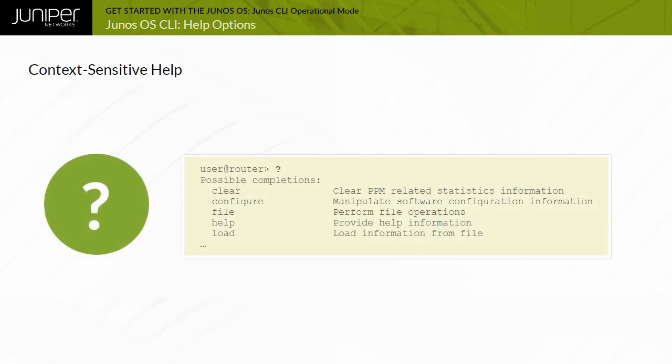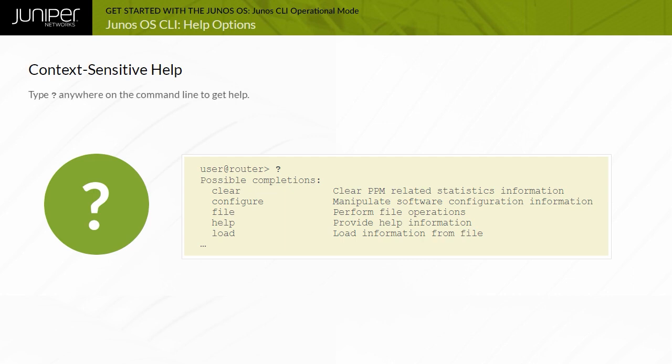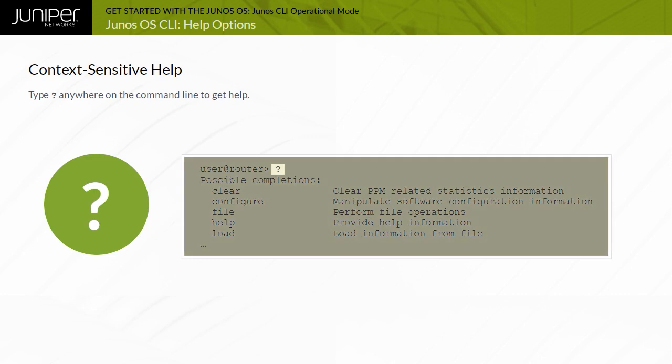The CLI provides context-sensitive help at any point in a command line. Help tells you which options are acceptable at the current point in the command, and provides a brief description of each command or command option. To receive help at any time while in the Junos CLI, type a question mark. You do not need to press Enter. If you type the question mark at the command line prompt, the CLI lists the available commands and options, including user-defined variables, at the appropriate context.